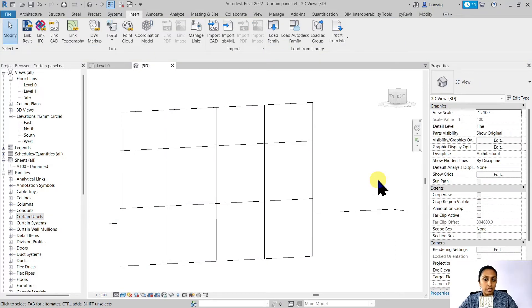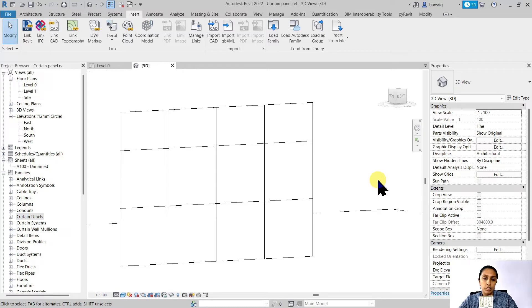Now we customize the thickness of the panel, the material of the panel, and its offset position from the curtain walls alignment.